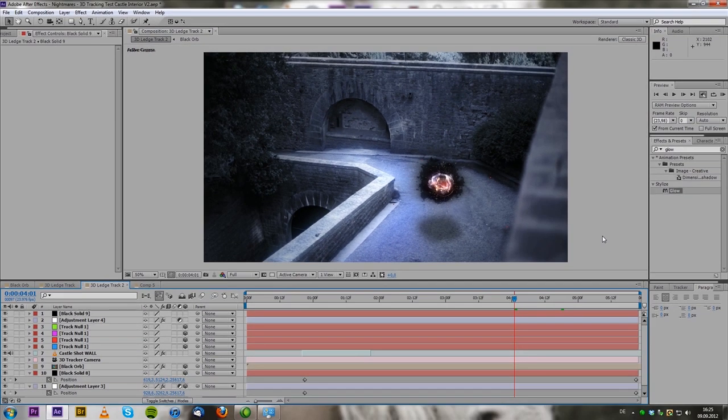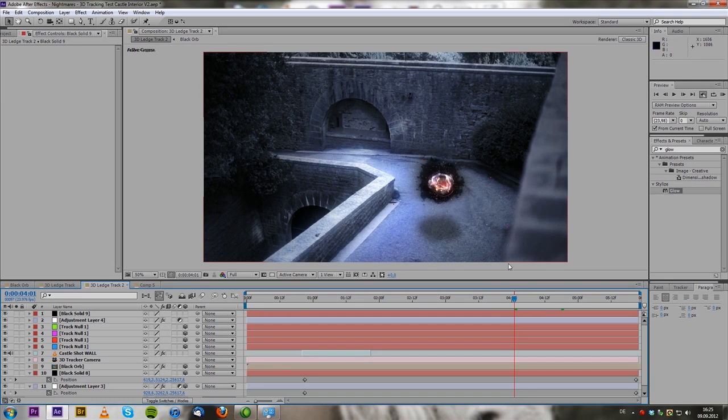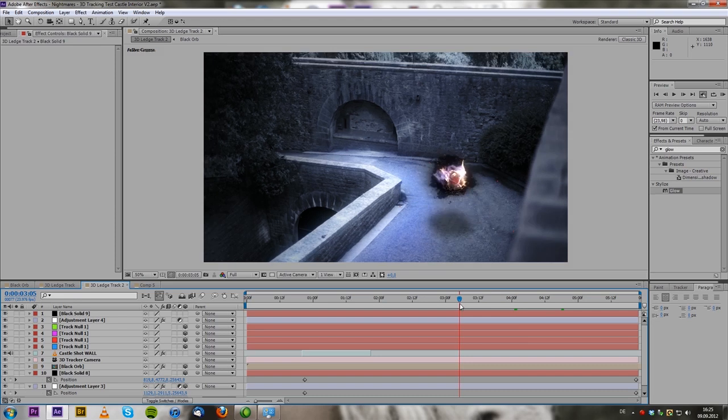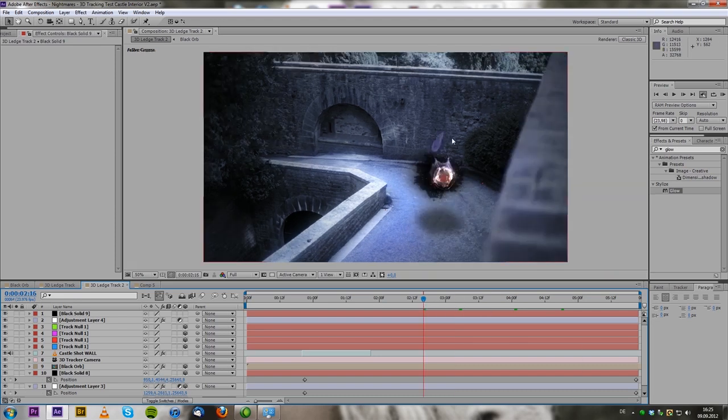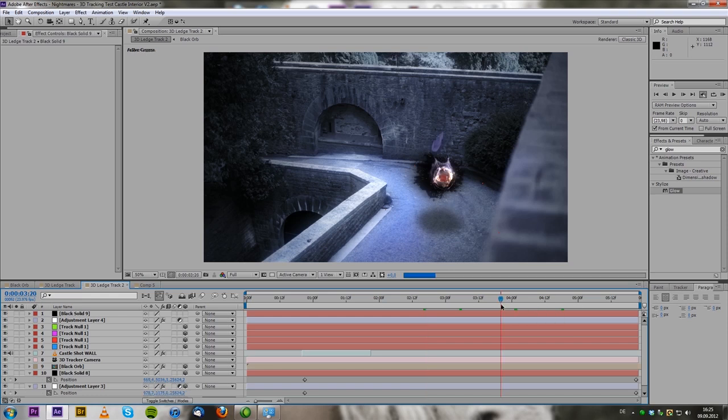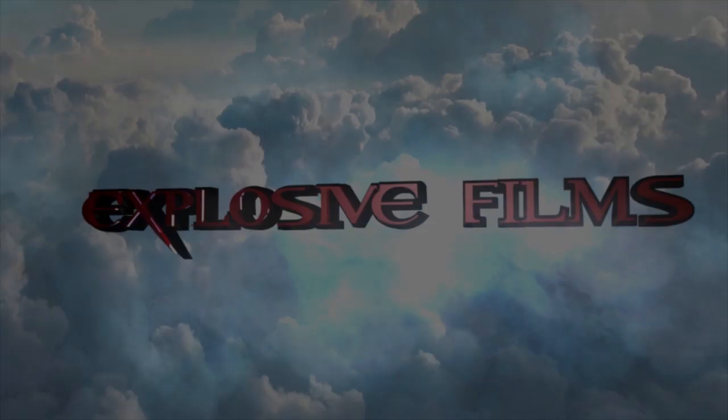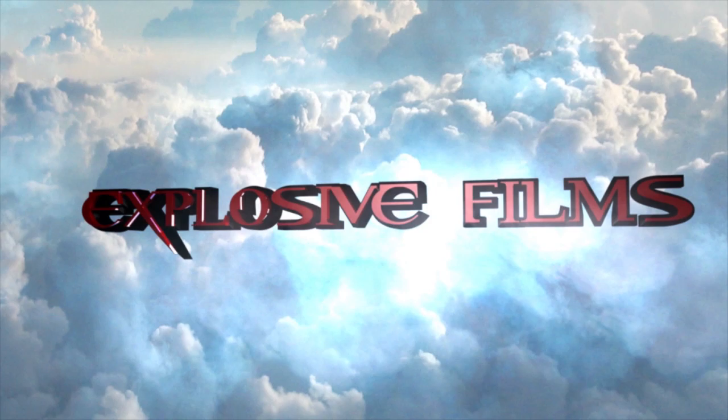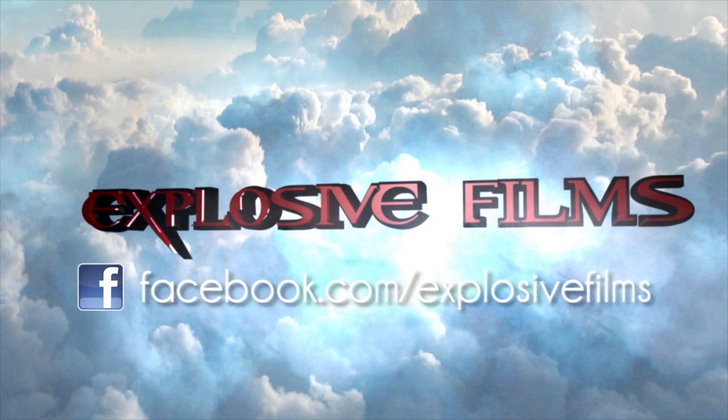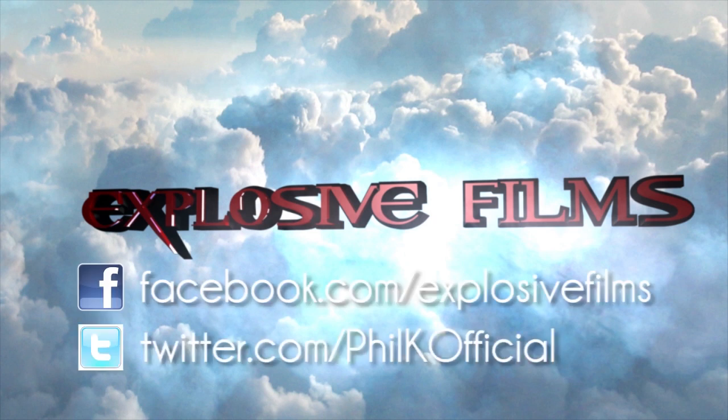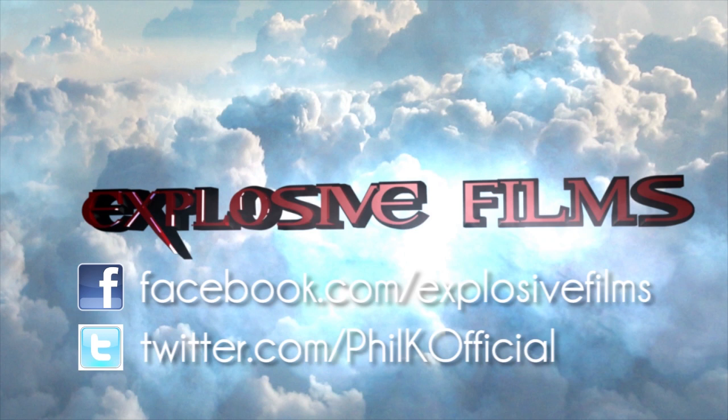And this is it, you have your tracked scene, you've placed a 3D object that you created into the scene. And it's looking like that 3D object belongs to the scene with a shadow, with a distortion of the background, and so on. So I hope you found this tutorial on how to use the camera tracker helpful. Please check us out on Facebook, Twitter, and also subscribe to this channel. We will continue to bring out some great new videos and also some tutorials. This is Phil from Explosive Films, signing out.